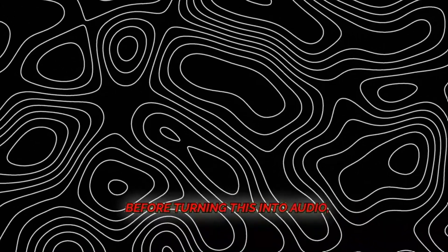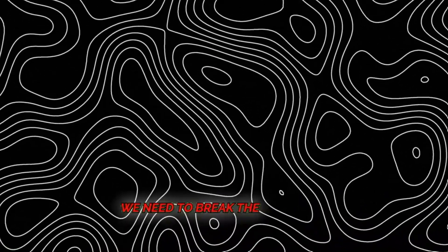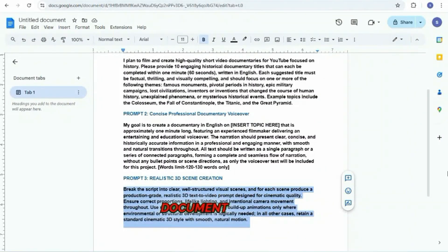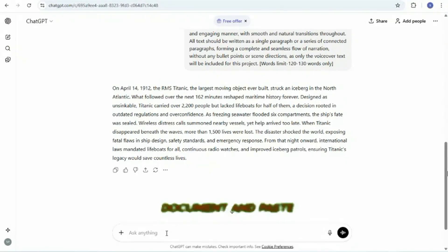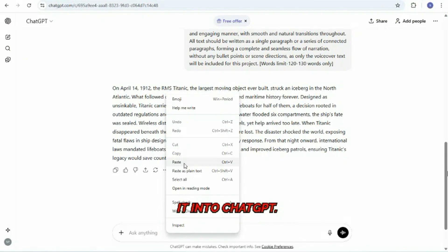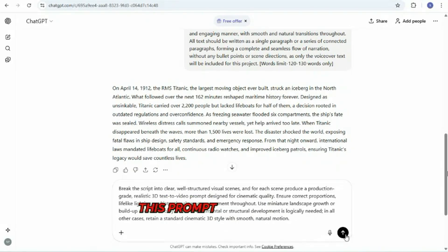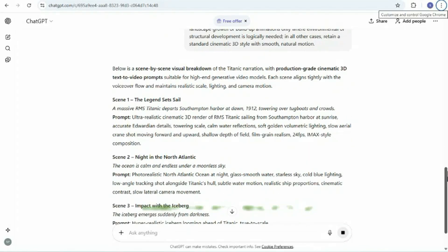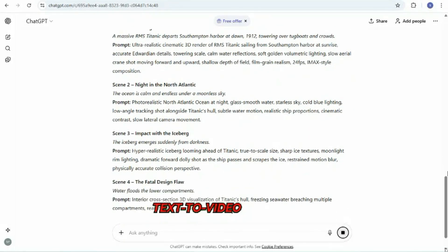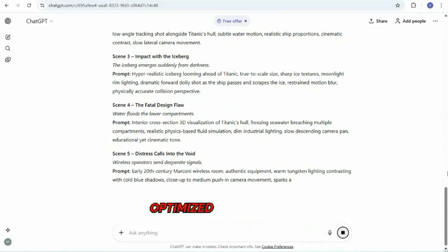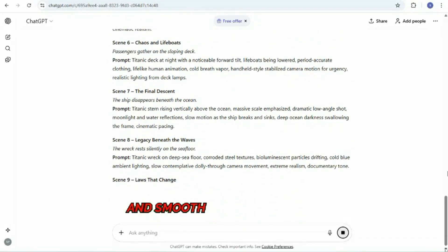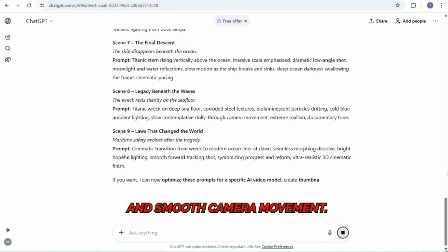Before turning this into audio, we need to break the script into visual scenes. For that, copy the third prompt from the document and paste it into ChatGPT. This prompt converts your narration into realistic 3D text-to-video prompts, optimized for cinematic lighting, accurate scale, and smooth camera movement.